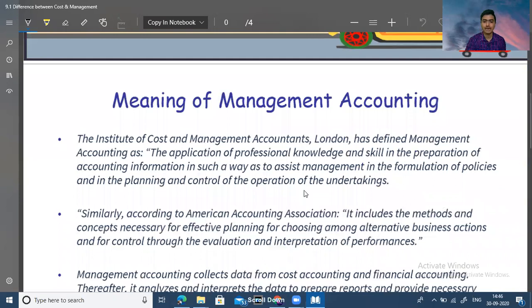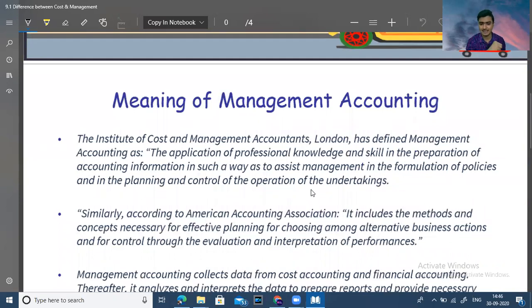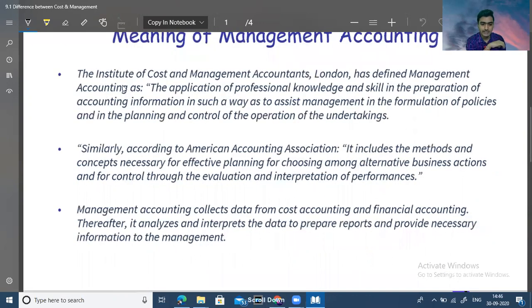First of all, the meaning of management accounting. What is the definition of management accounting? The Institute of Cost and Management Accountants, London, has defined management accounting as...